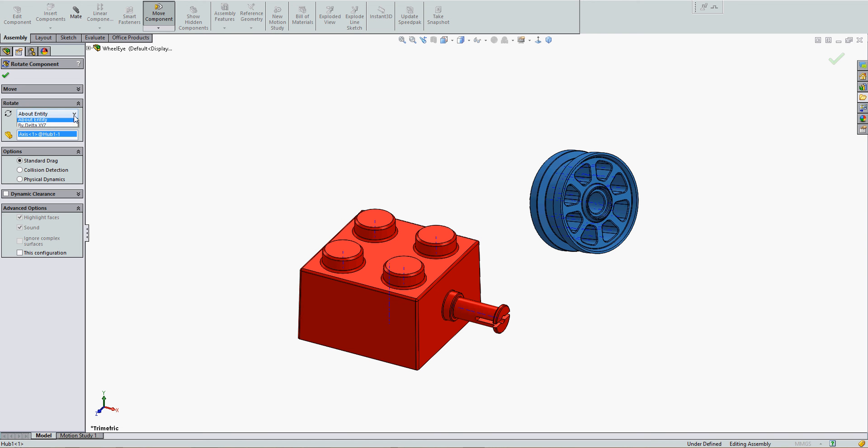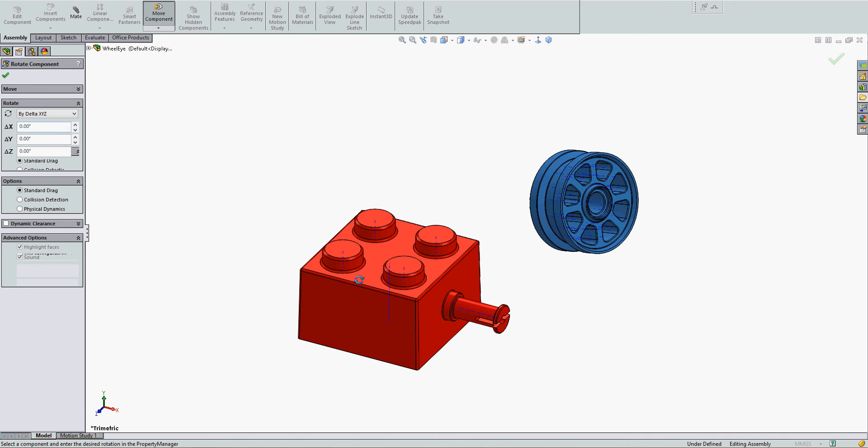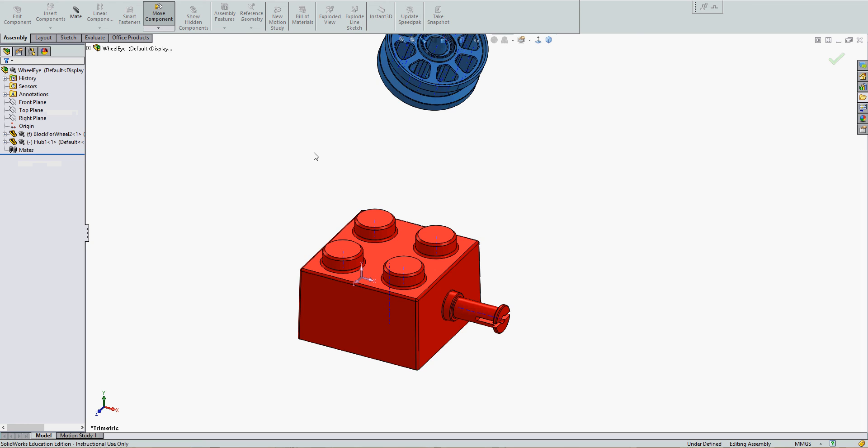Another option is to choose by Delta, X, Y, and Z. This will work about the assembly origin, and I can enter the rotation angle into any of the fields. When I'm happy, I click OK.